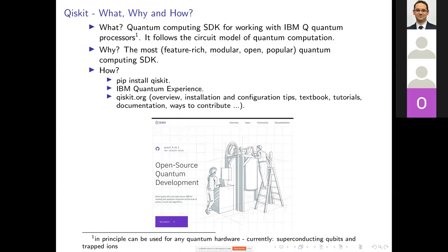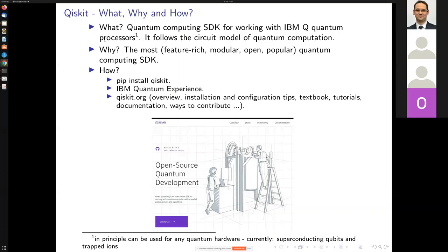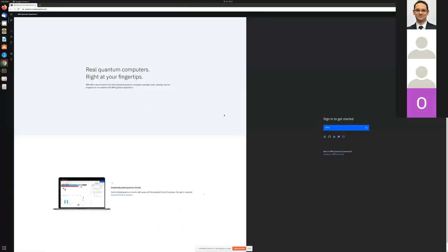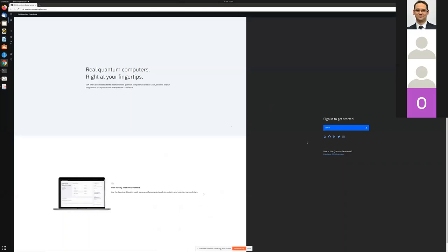Why Qiskit? According to the Qiskit webpage, Qiskit is the most feature-rich, modular, open, and popular quantum computing SDK. It's definitely the most popular. How can you start? If you have pip, you can try 'pip install qiskit' — it should work and it's the fastest way. But maybe you'd like to first learn something using IBM Quantum Experience, which is very interactive and user-friendly. You don't really need to know programming to try very simple programs using the drag-and-drop GUI.